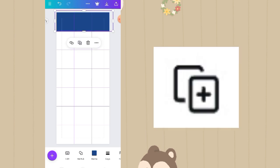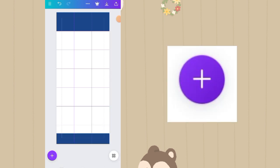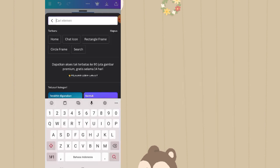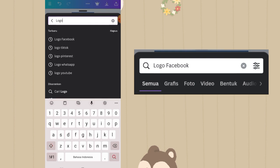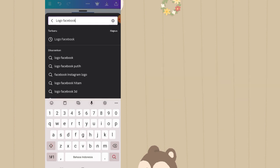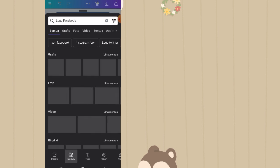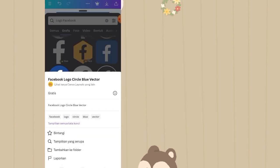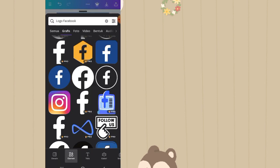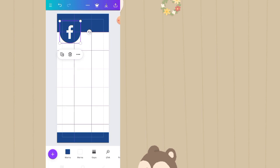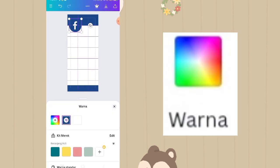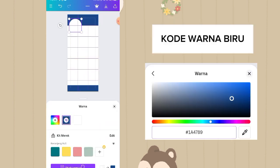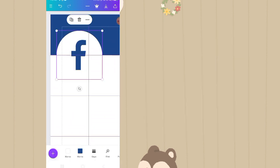Klik duplikat, taruh di bawah. Klik plus, masih di fitur elemen, ketik di kolom pencarian logo facebook karena kita akan membuat desain IG kelas tema facebook. Klik lihat semua, lalu pilih yang bulat ini. Nama elemen aslinya adalah facebook logo circle blue factor. Taruh di atas, karena warna birunya nyaru maka diganti jadi warna putih, dan yang warna putih tengahnya diganti sama warna biru.